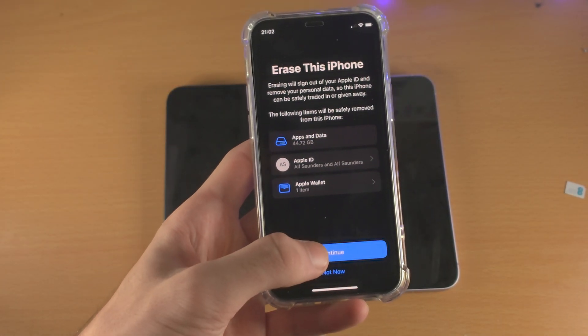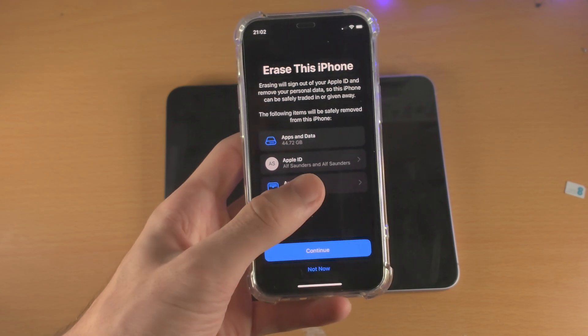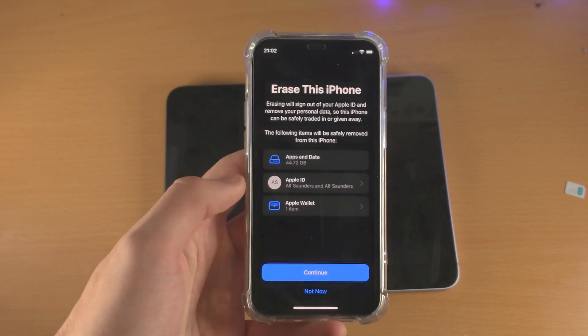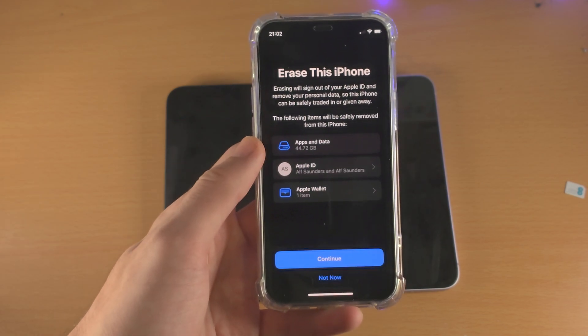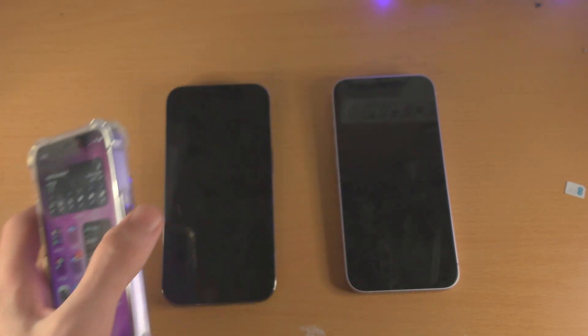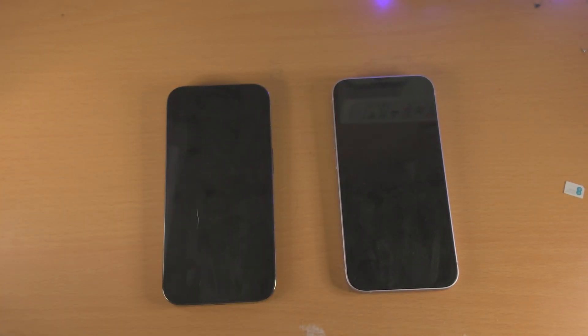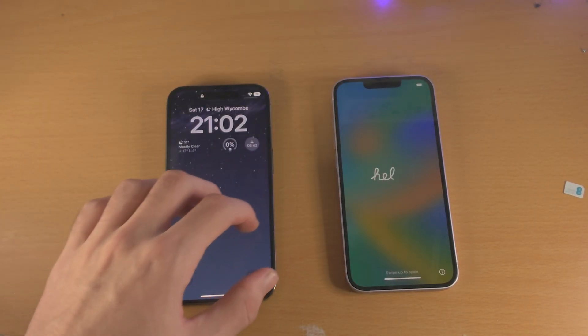Tap on Continue. You may be asked to enter in your Apple ID password and your iPhone passcode, then your device will be factory reset and you'll be brought to the Hello screen.